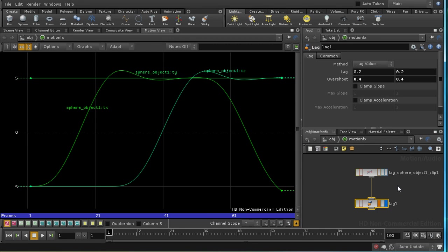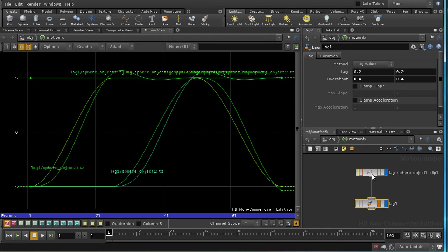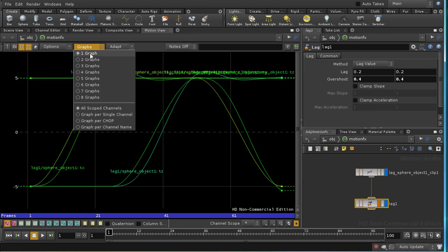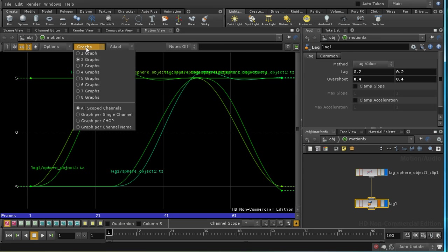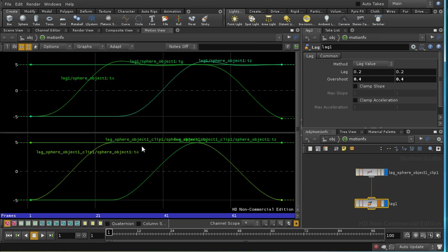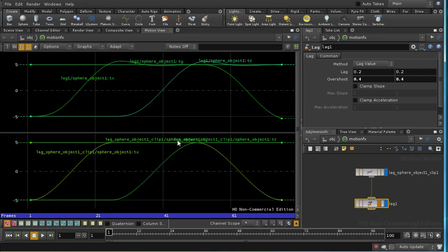And we can do that by shift-clicking on the display node of the first of our chops, and we get both sets of curves at once. If we go up to our graphs menu here and select two graphs, and then graph per chop, we can see them side by side. And as we can see, we have our TX animation curve here, which goes smoothly from minus 5 to 5, and then is flat, and then goes down again. And this is the result, this is the lag. And that, we can see from the label here, it's lag 1.